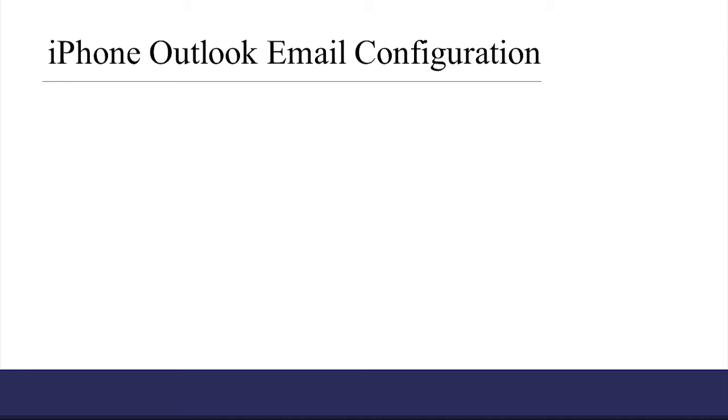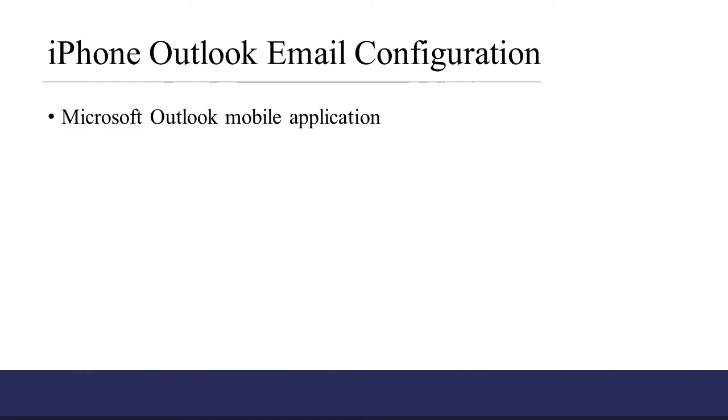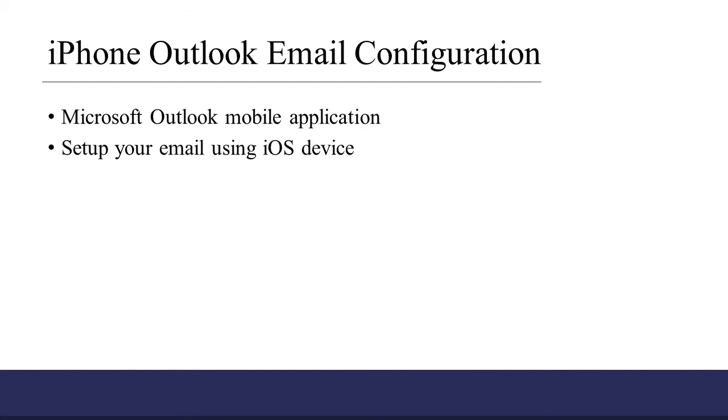In this training video, we're going to show you how to configure your email on an iPhone. First we'll show you how to set up your email using the Microsoft Outlook mobile application. Then we're going to show you how to set up your email using an iOS device.